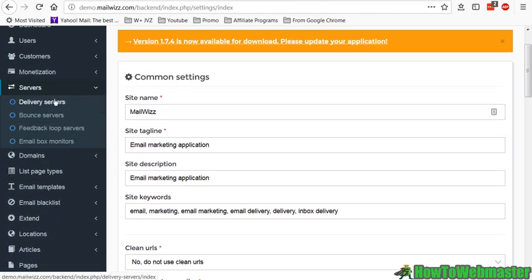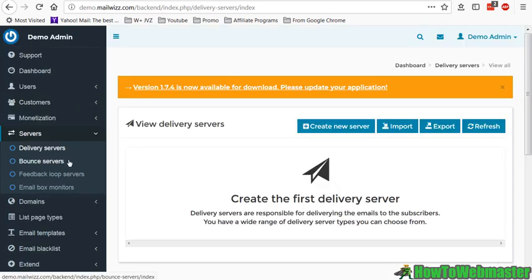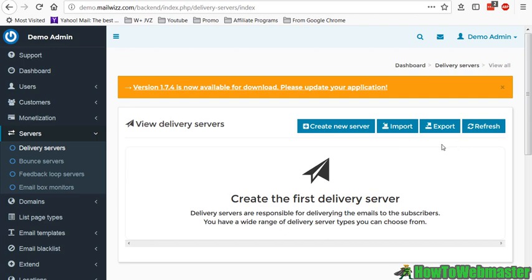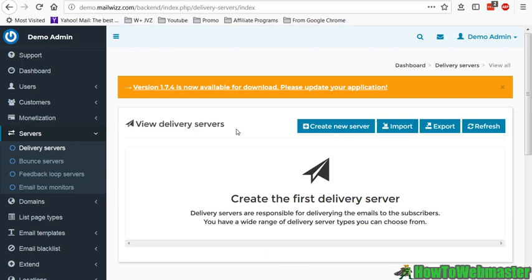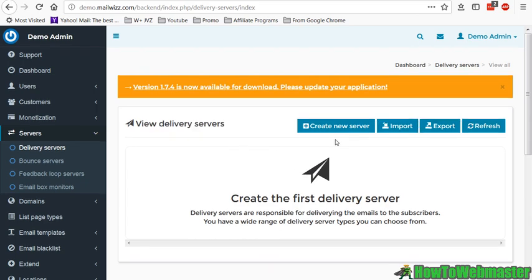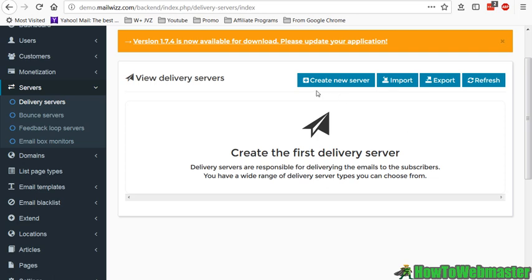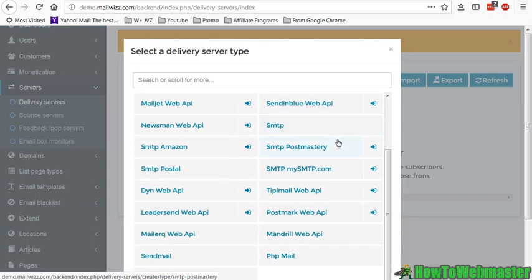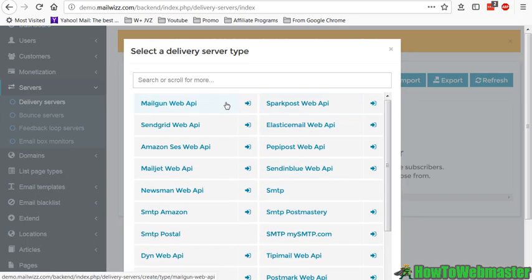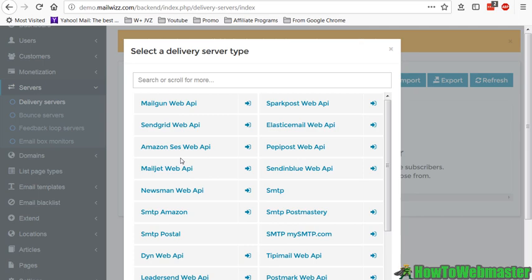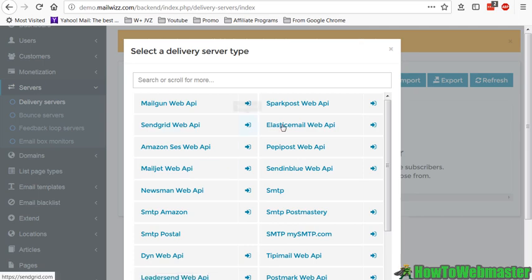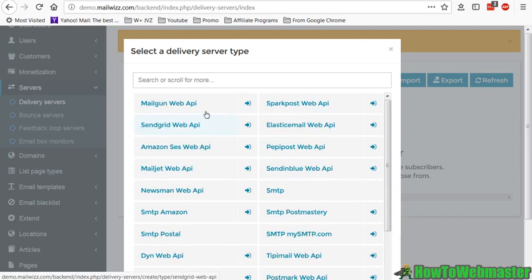I want to show you guys the delivery servers. You will need to set up the delivery servers and bounce servers. Let's talk about the delivery servers. The most important thing about having your own bulk email sending app or tool is the actual sending itself. So which is the most reliable and cheapest?